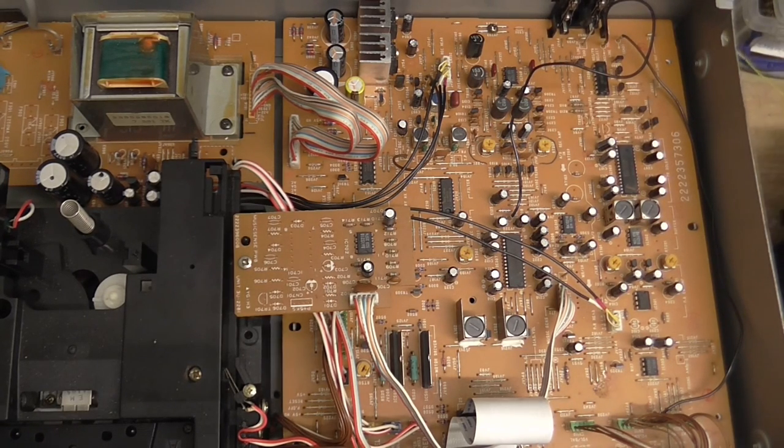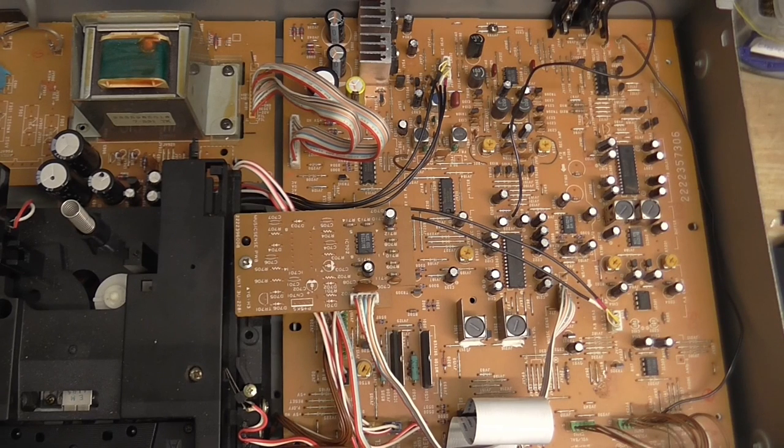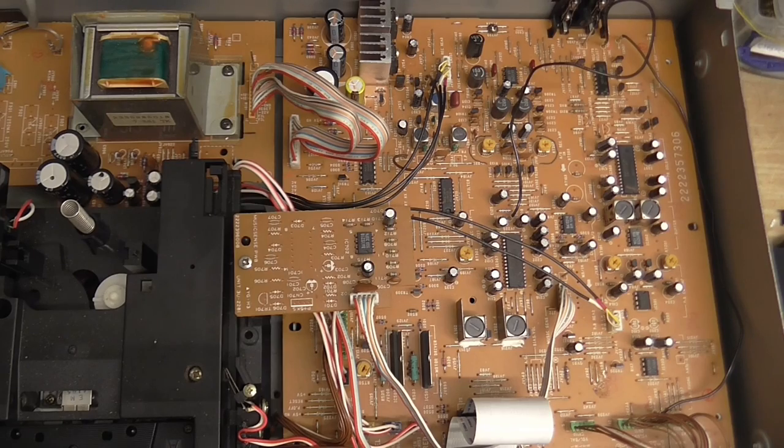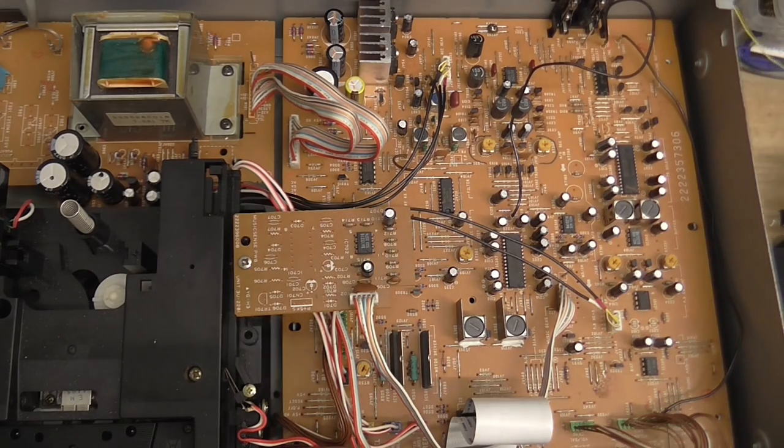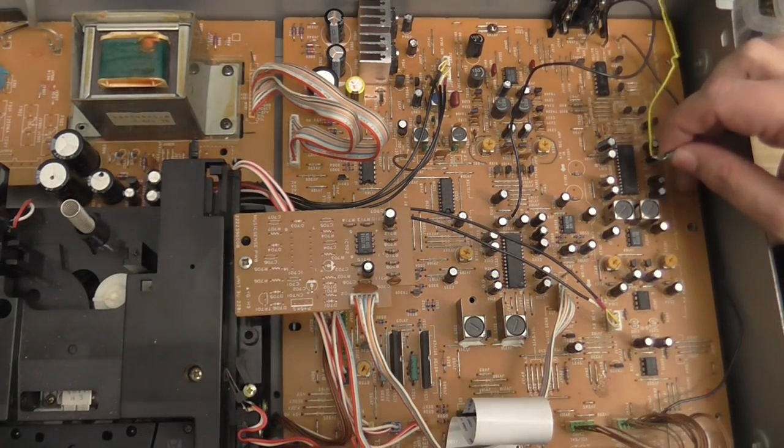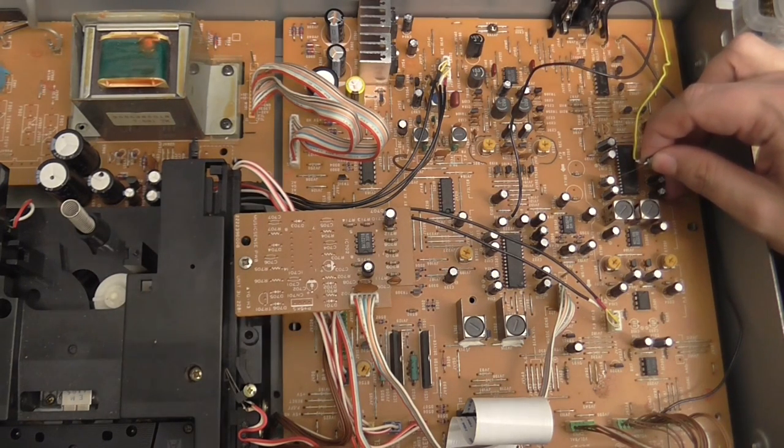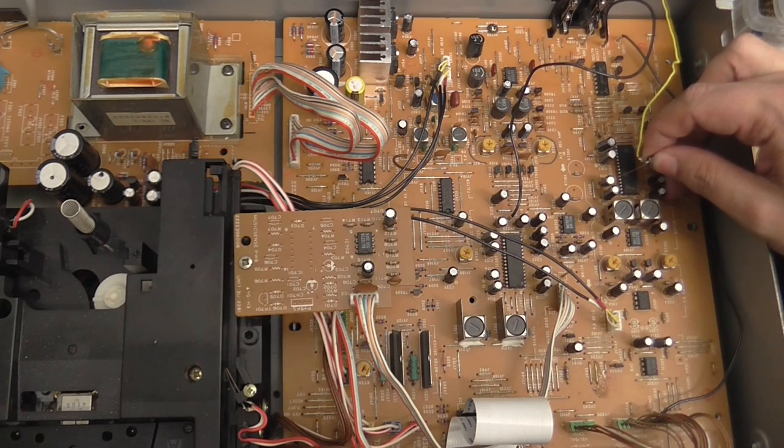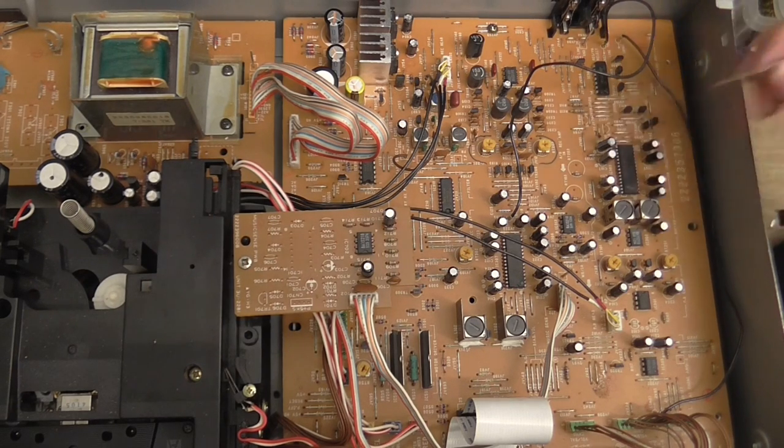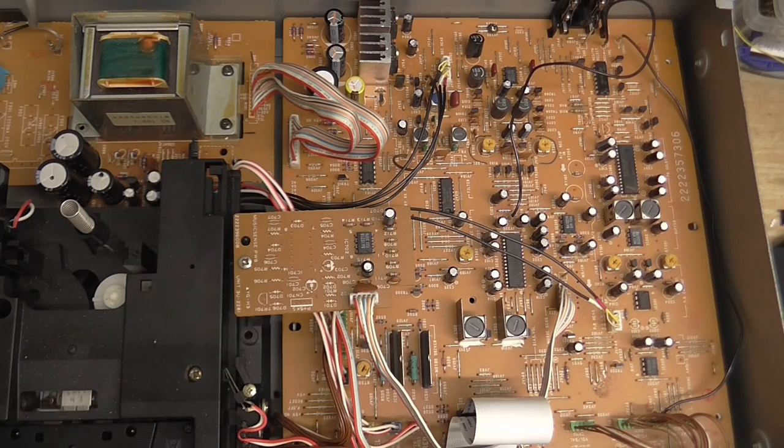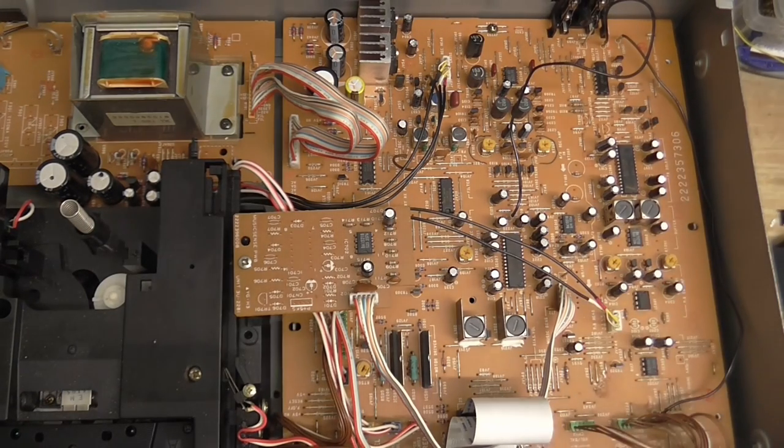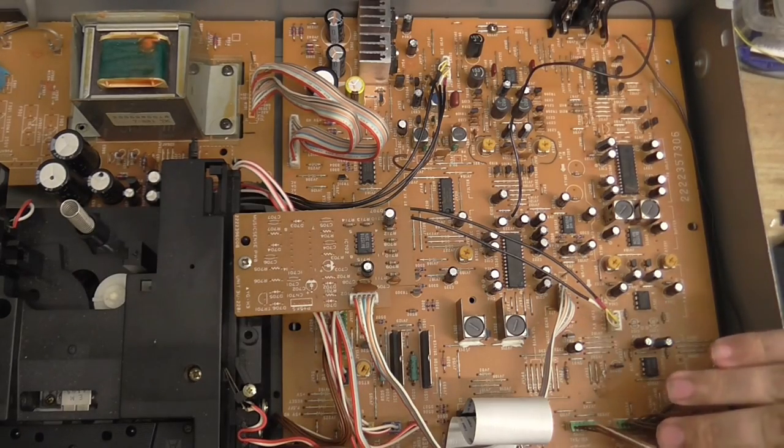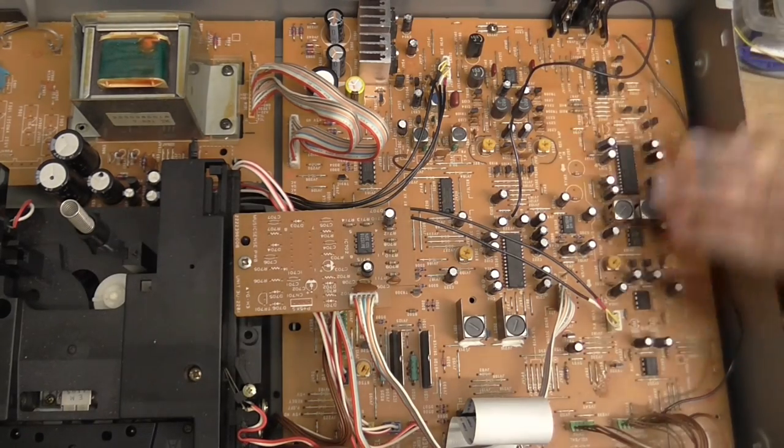That was coming out rather loud. I didn't realise just how strong the signal was going to be from that. Let's just turn that reel-to-reel down a little bit. Well, I'm sure it's not all over. So, as far as the playback amplifier is concerned, all of this is working.